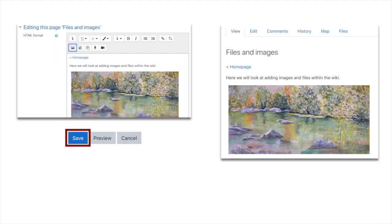That you want on your page. I don't like huge images. I was going for about 500 pixels on the longest side. Then click save image at the bottom, and you can see here in our editing feature of our new wiki page called files and images.